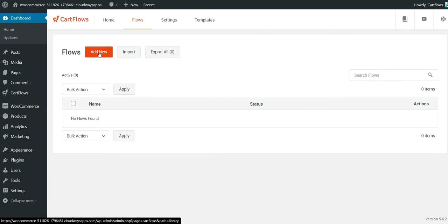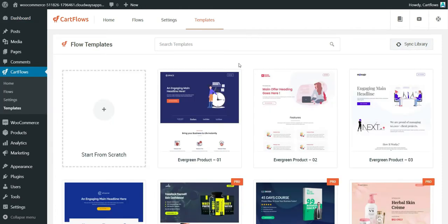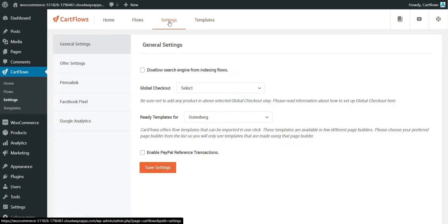If you click on Add New, you will have the flow templates already made and you can also sync the library. There was a small problem — the flow templates weren't loading and I fixed it.